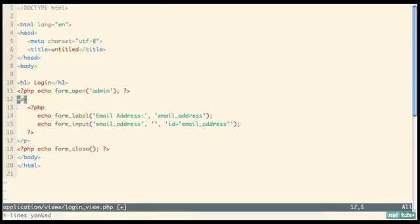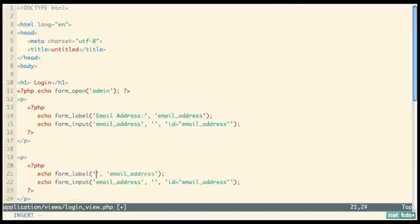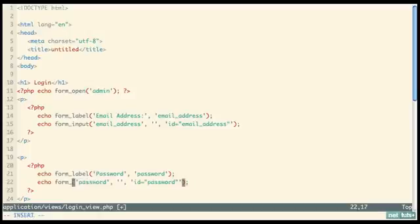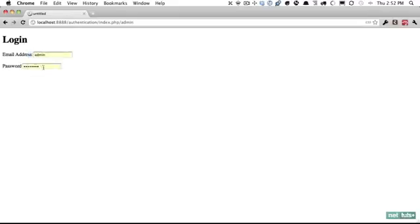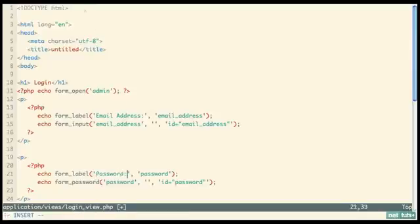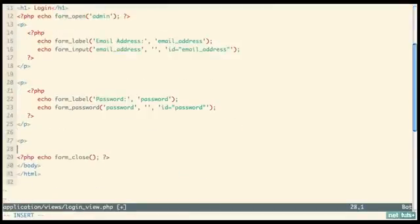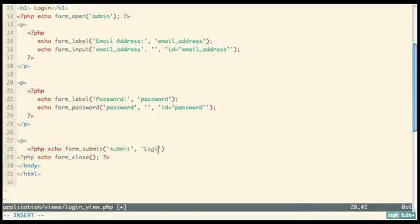Next, duplicate that for the password field. The key difference is that because it's a password field we don't want regular text — we use 'form_password' so characters show as stars. We'll also add minimal styling: label with display block. Finally, echo a 'form_submit' with the name and label 'Login'. When they fill out the inputs and click submit, the POST data is sent to the admin controller.